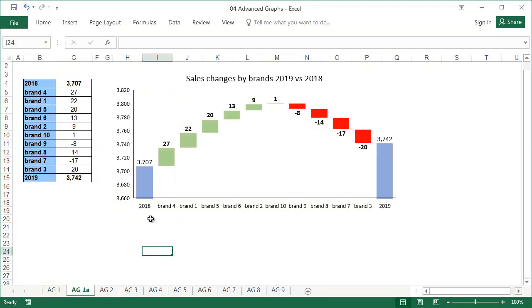This kind of chart is only available from the 2016 version of Microsoft Excel onwards. This chart is also called a bridge graph.